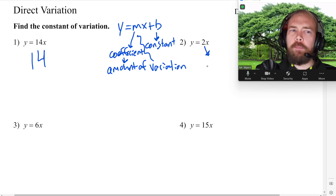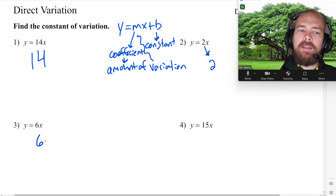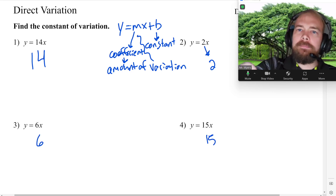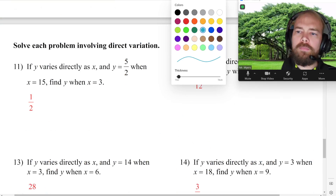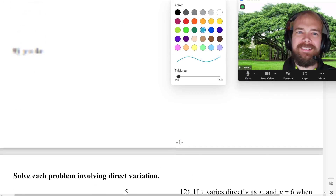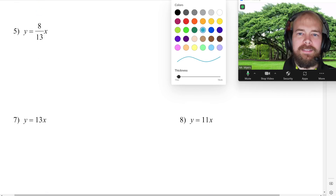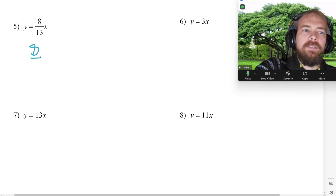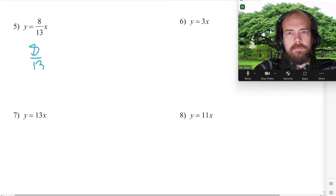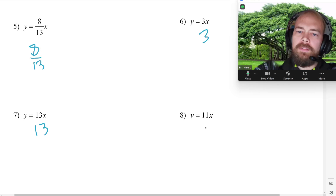So the slope, which is 2, is the constant of variation for a line. And all the other ones are going to be pretty much the same idea. So that's 6, that's 15. Let me change color here. For number 5 it's going to be 8 thirteenths, then 3, then 13, then 11. And going back to number 5 — that's a fraction, but it's still being multiplied by X. So 8 thirteenths times X is the same as 8 times X divided by 13.